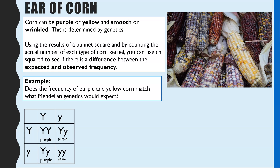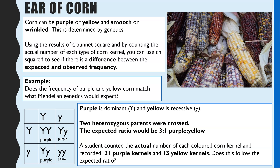The first step is to do our Punnett square to look at the expected frequency. Purple is the dominant allele and yellow is recessive. In this example, two heterozygous parents were crossed. The result is 75% of offspring we would expect to be purple and 25% we would expect to be yellow — an expected ratio of three to one. The next step is to find the actual observed values: the student counted and there were 21 purple kernels and 13 yellow kernels.